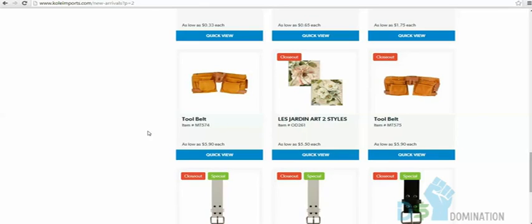We're on a site called Kole Imports — koleimports.com. Those pink silicone muffin tea cups from the Genesis Traditional video where we sourced from Alibaba — we actually got those from here. They were about two dollars and twenty cents a box and we sold them as high as $19.95 each on Amazon. Kole Imports is based out of California.